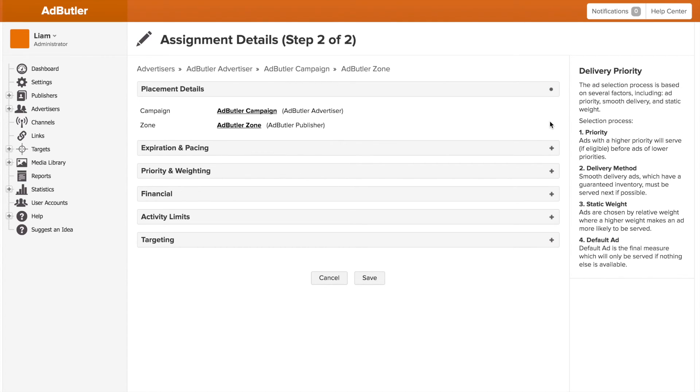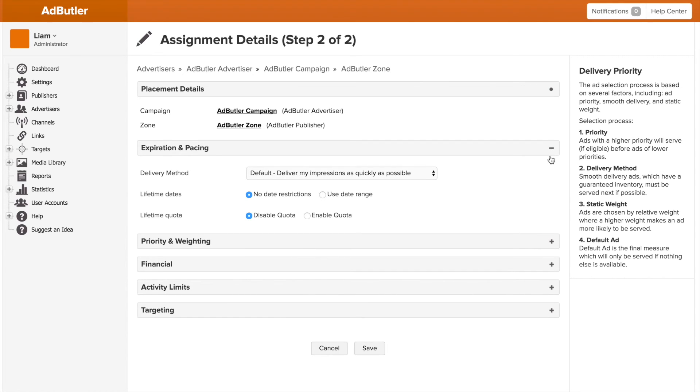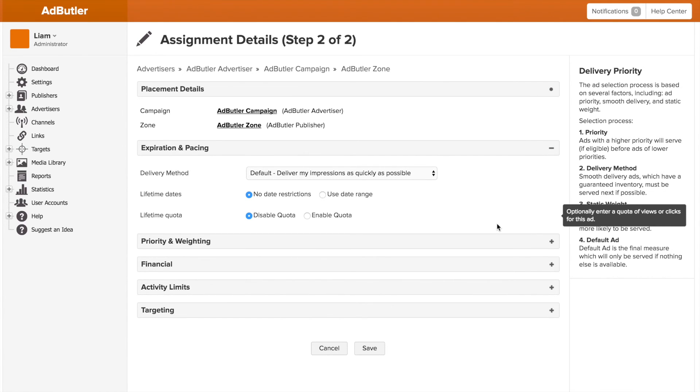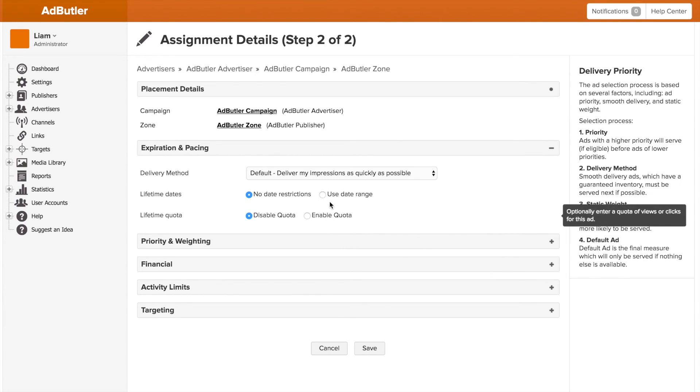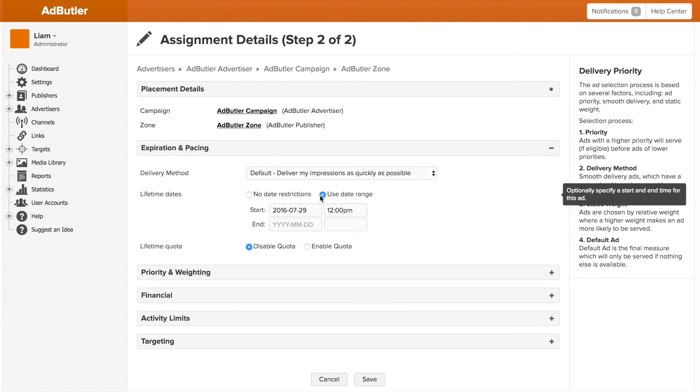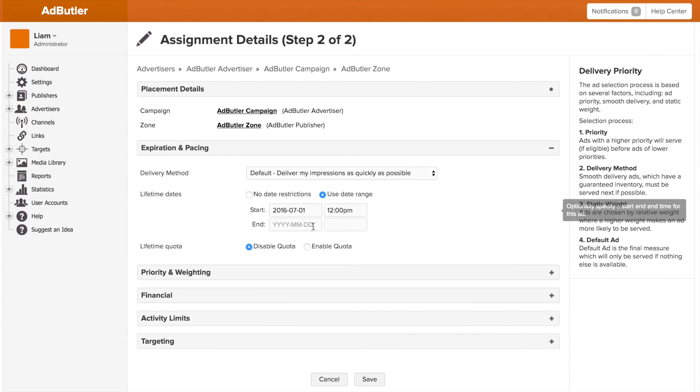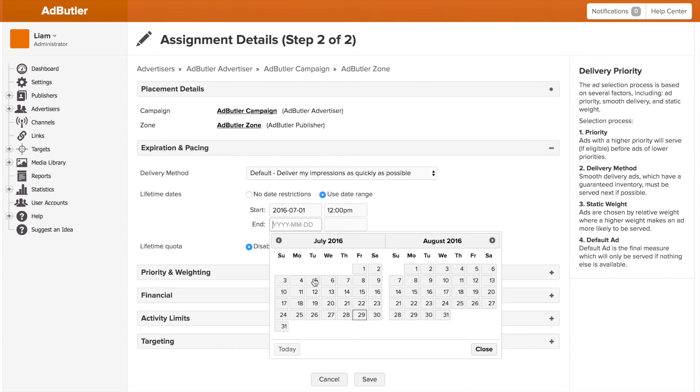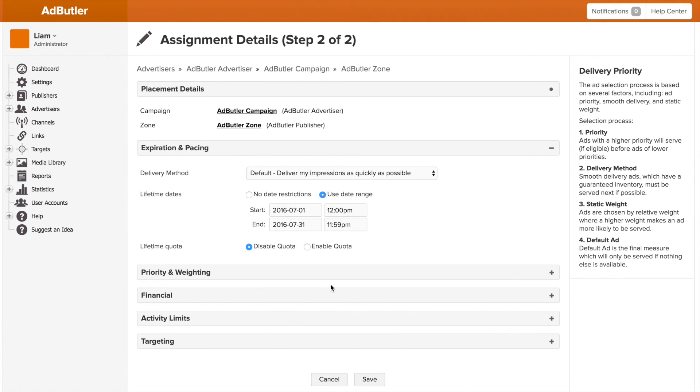Okay, so to start we have expiration and pacing. This is where we can limit our banner or campaign to a specific date range or quota. So if this campaign was to run for a month, say the month of July, I put the starting date as July 1st and the end date as July 31st under the date range.